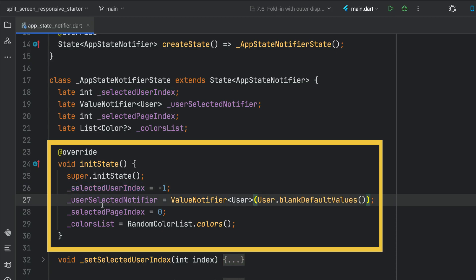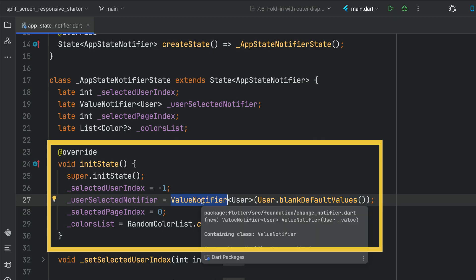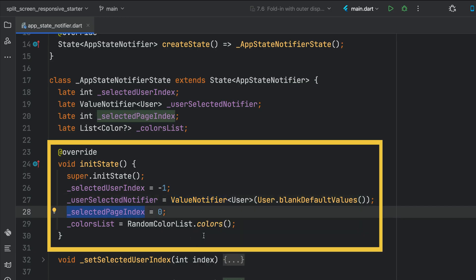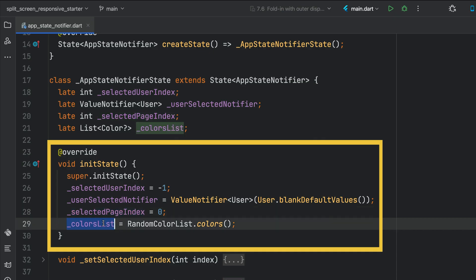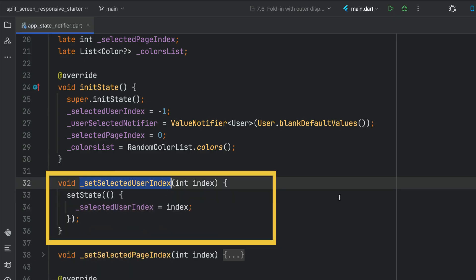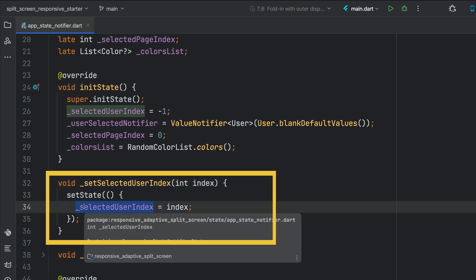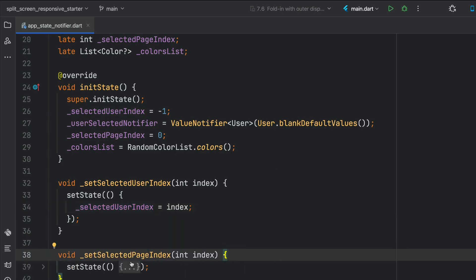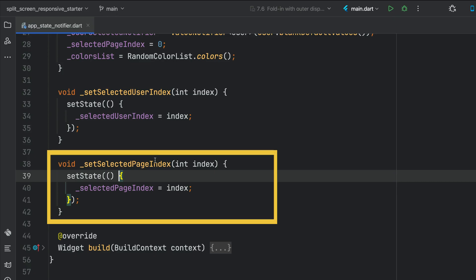The value notifier — the user selected notifier — is given a blank default value, which is that method from the user's model. We use a value notifier so that it knows to rebuild only when it's changed. We track the selected page index, defaulting it to zero, and we have the colors list built from RandomColorList.colors. Those two functions we pass — set selected user index and set selected page index — update the state and trigger a rebuild of the widget tree.